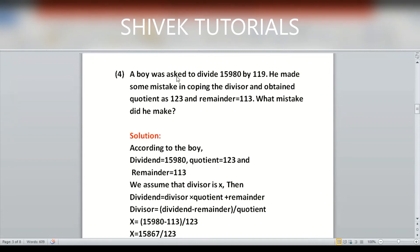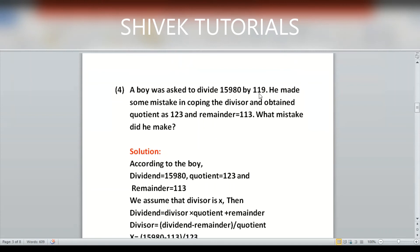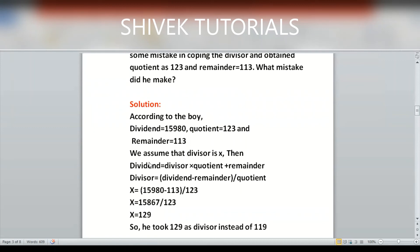Question four: a boy was asked to divide 15980 by 119. He made a mistake copying the divisor and obtained a quotient of 123 and a remainder of 113. We need to find his mistake. According to the boy, the dividend is still 15980, quotient is 123, remainder is 113, but the divisor is unknown — we assume it is x.